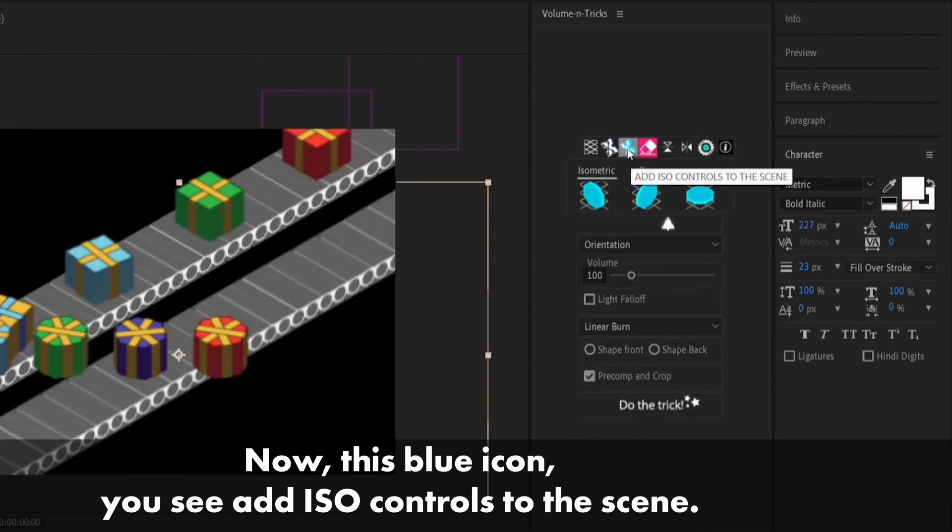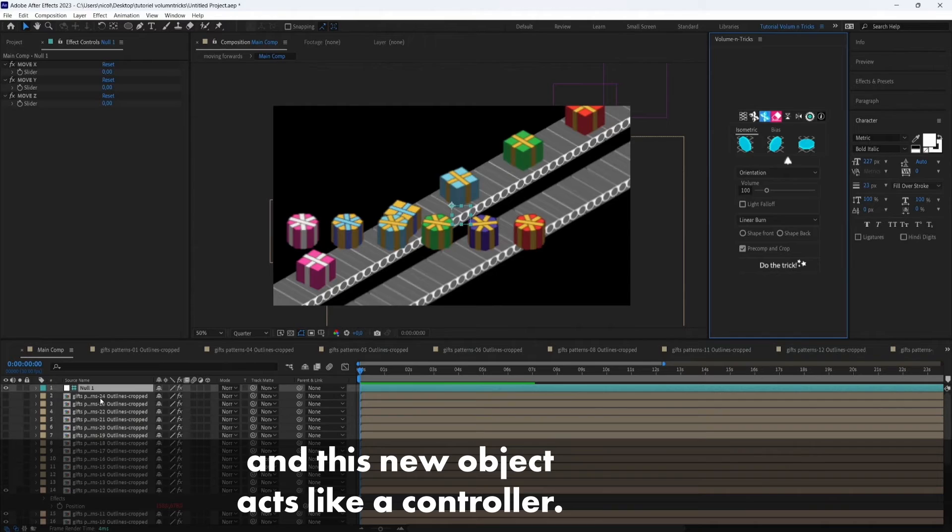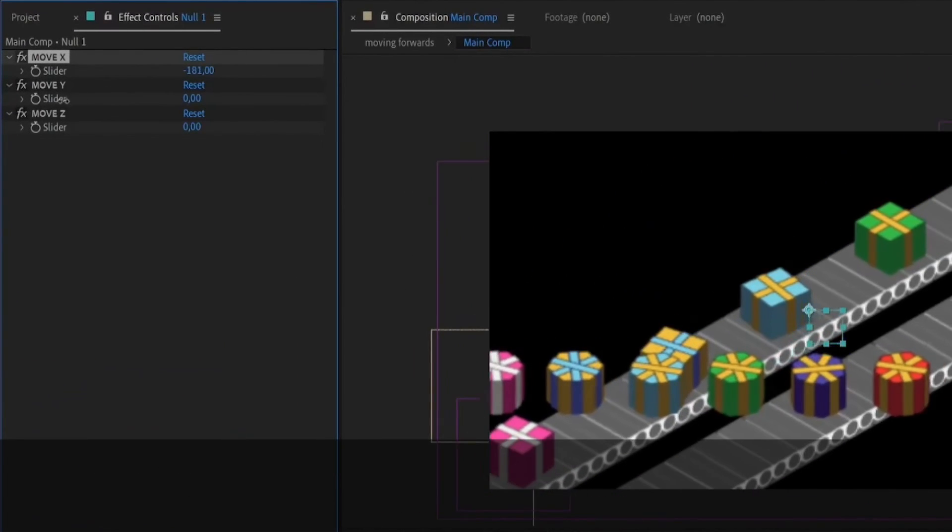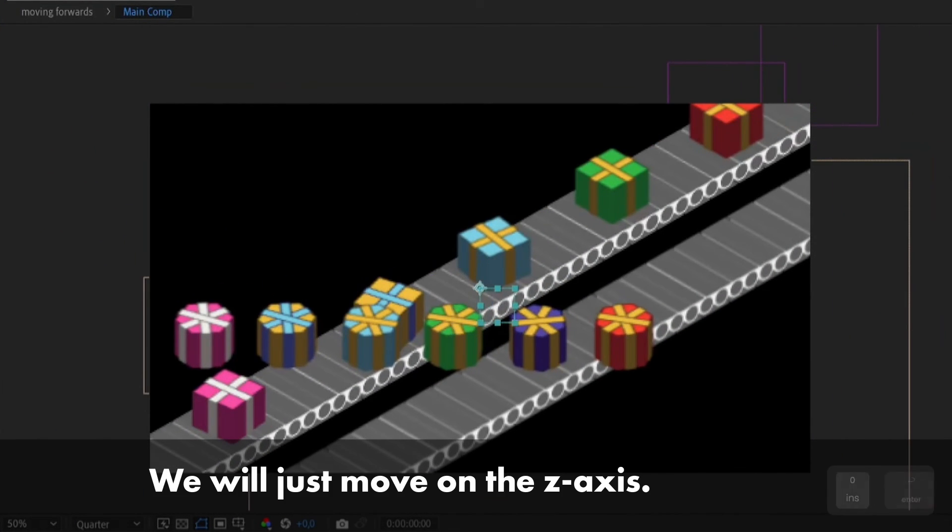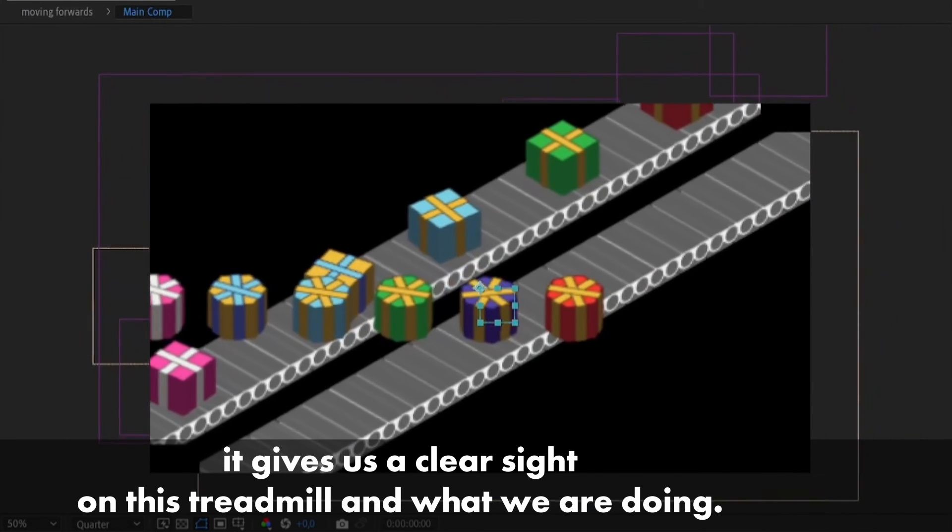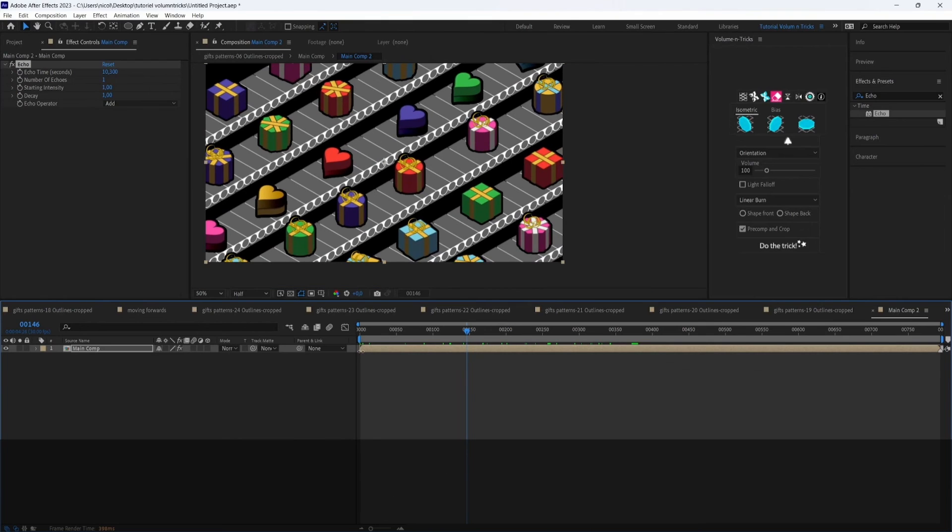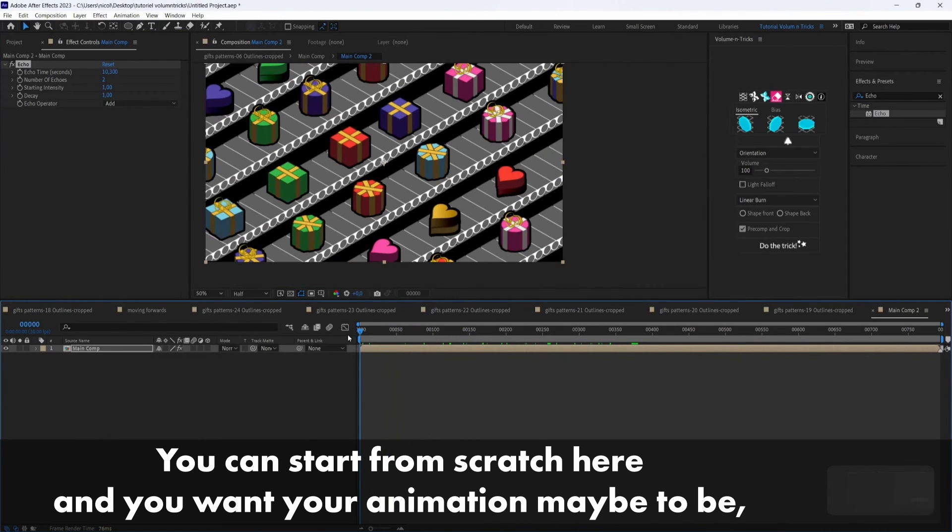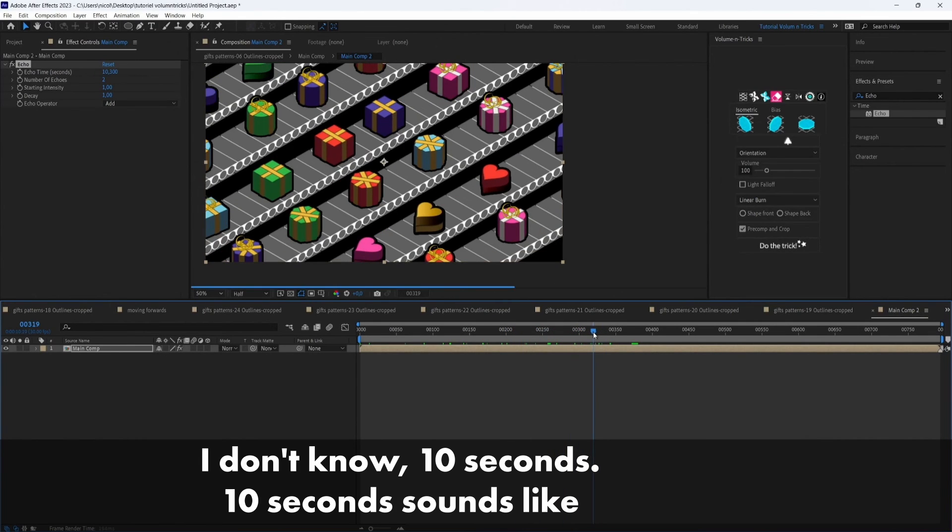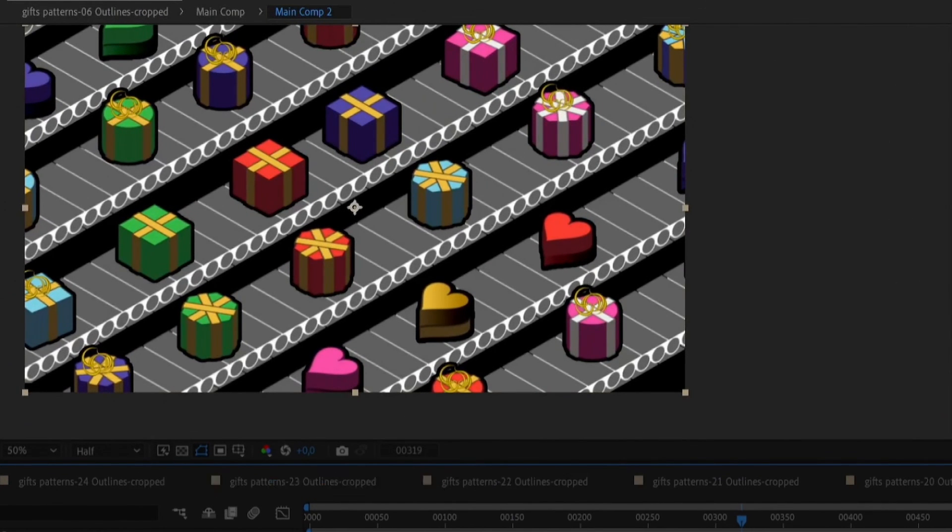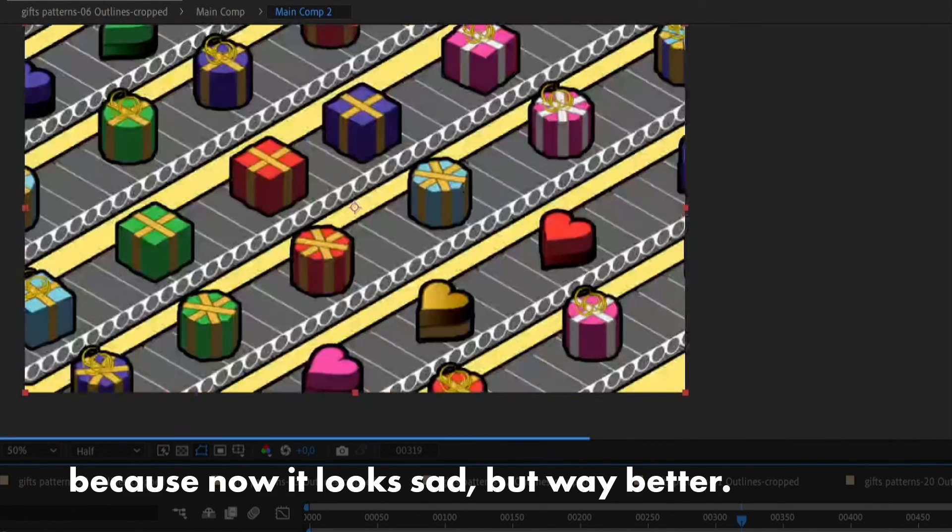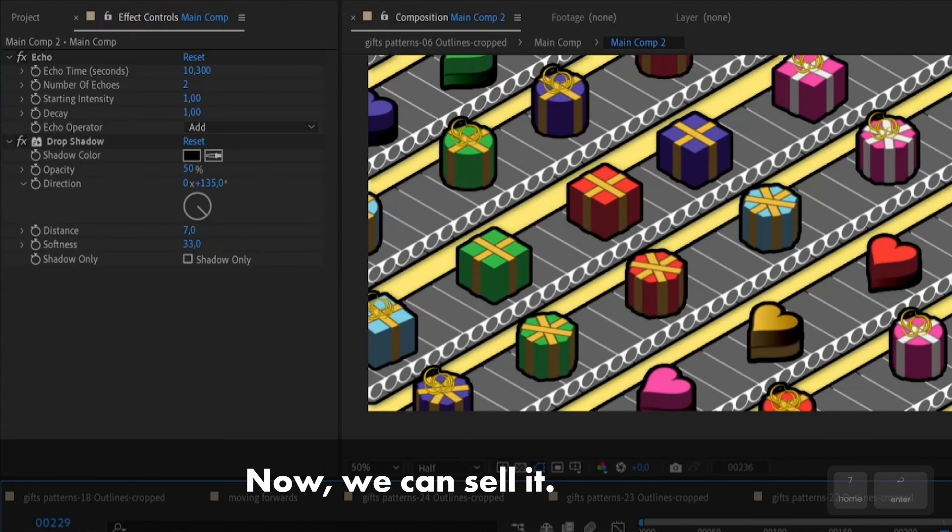So we will add this blue icon, add ISO controls to the scene. This will add a null object and this null object acts like a controller. You can fake camera movements with it. Let's see if you're moving on the x axis, you see that it's moving this way but we don't want this so we will just move on the z axis. So what it does is gives a clear sight on this treadmill and what they are doing. And here we are. You can make your animation start here or maybe you can start from scratch here and make your animation maybe 10 seconds. Yeah 10 seconds sounds like a good duration. You can also set the background color to something else than black because now it kind of looks sad so now that's way better.